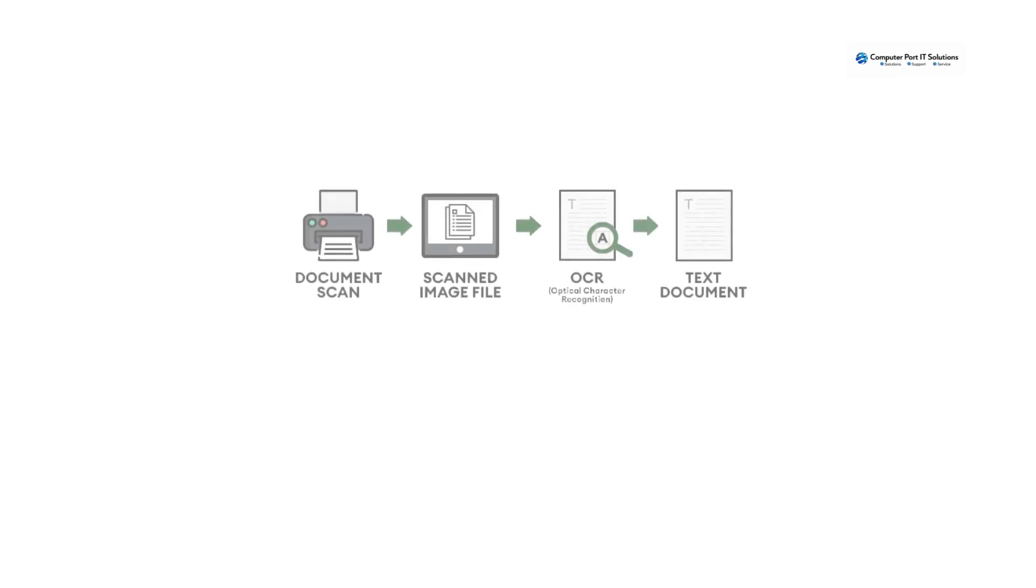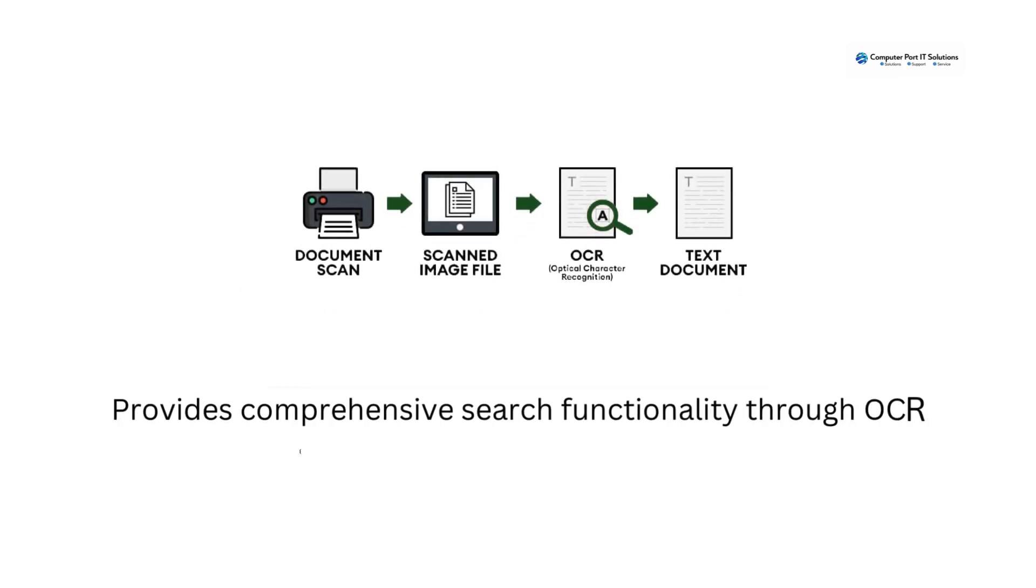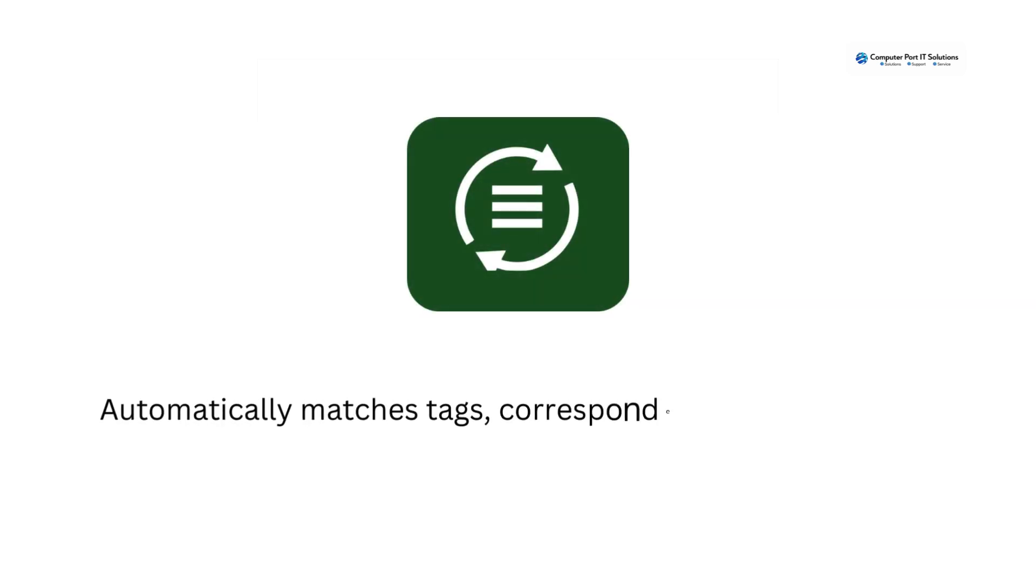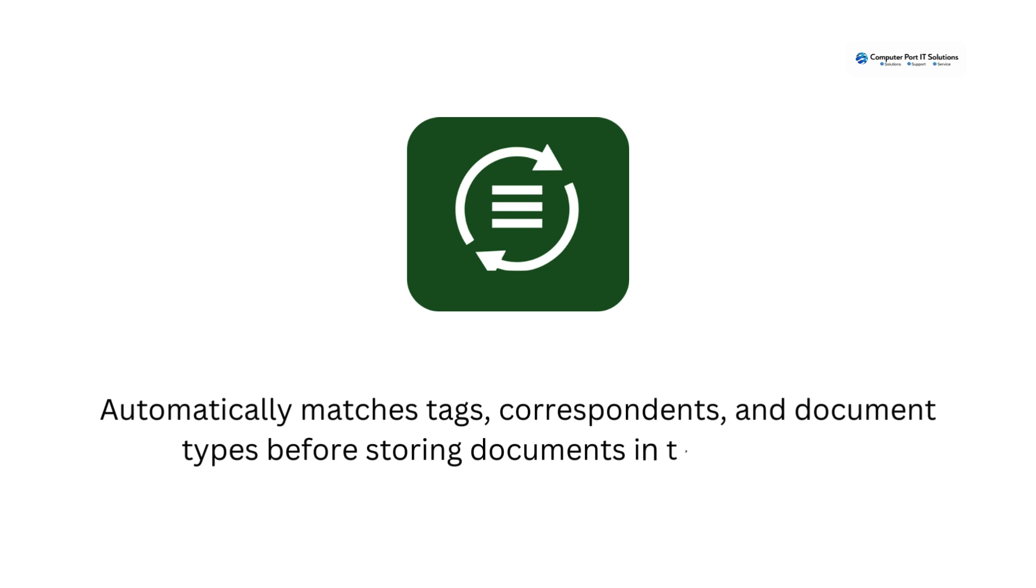Provides comprehensive search functionality through OCR. Automatically matches tags, correspondence, and document types before storing documents in the database.